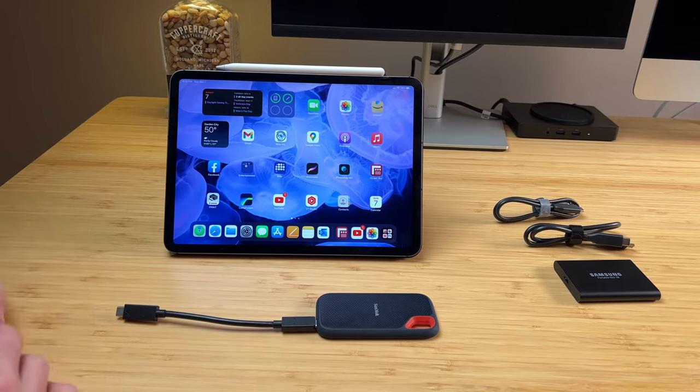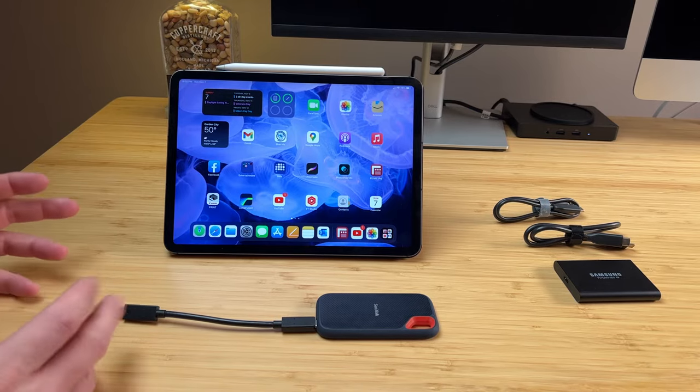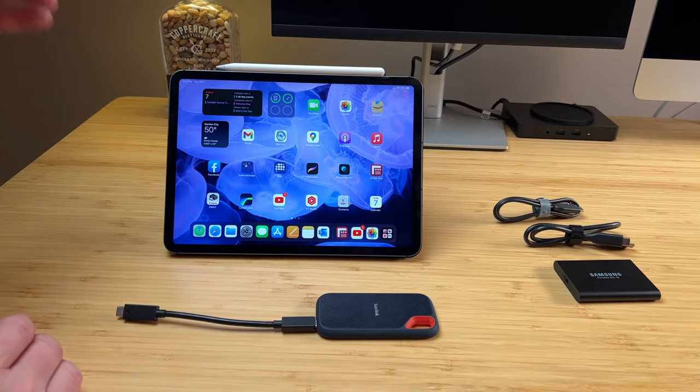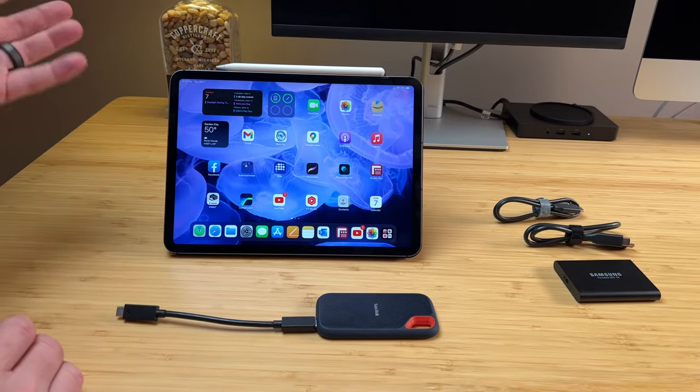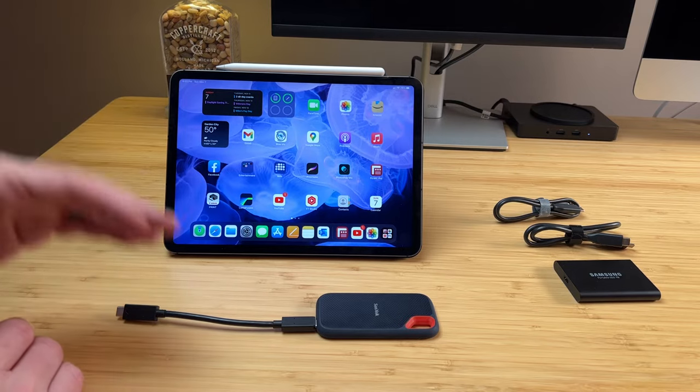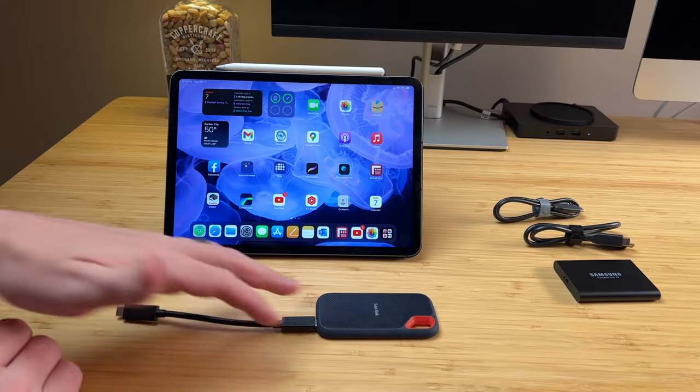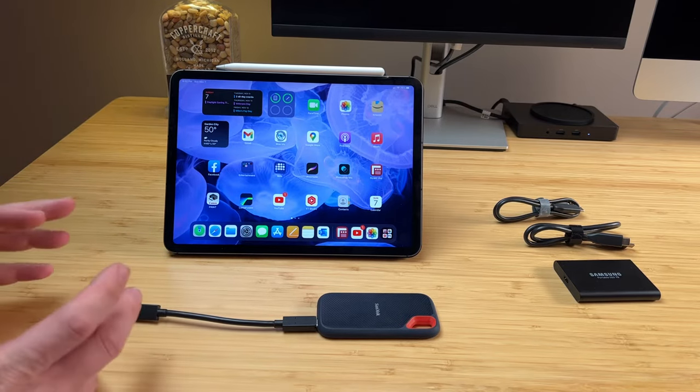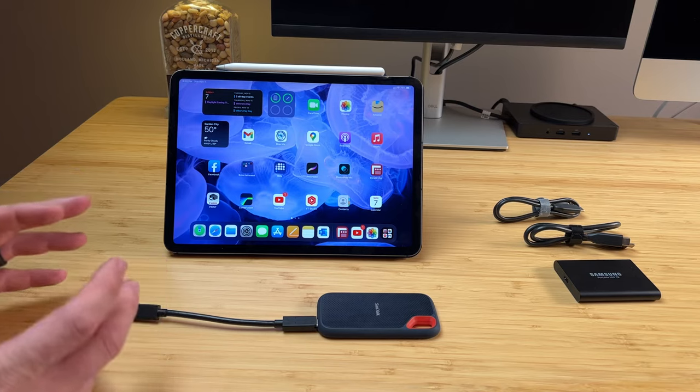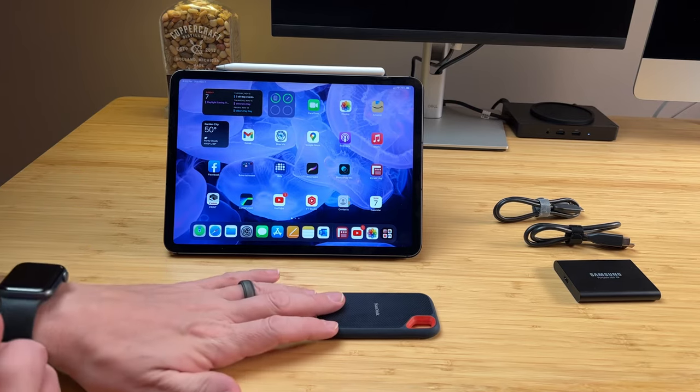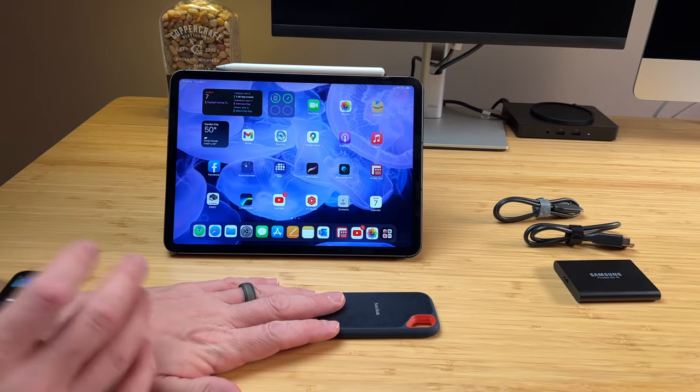Fast forward about a month and a half, LumaFusion just updated their software to allow external devices. So I plugged this in, was working off of a video project, and this sucker got hot, like crazy, crazy hot.